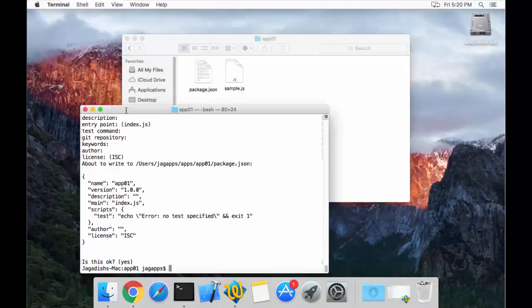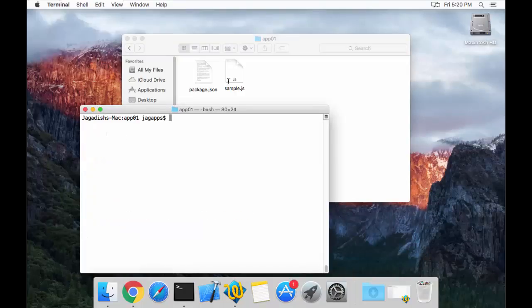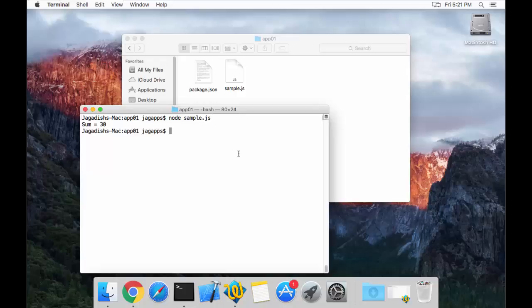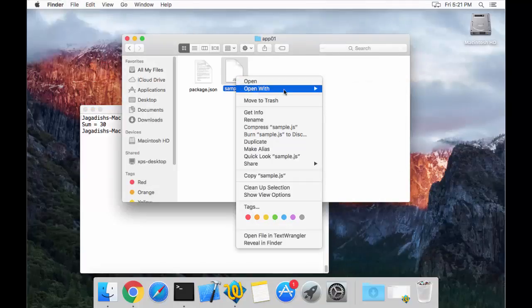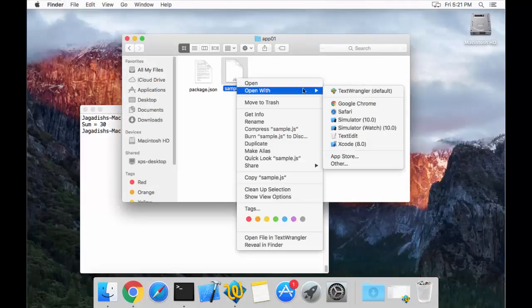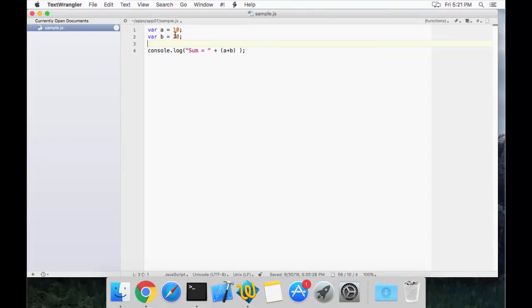In order to check whether node is currently working on our machine, all you have to do is execute this sample.js file. Use the `node` command followed by the name of your JavaScript file. The moment I press enter, you can see the sum is automatically calculated and displayed based on the script in sample.js — in this case adding 10 and 20 via console.log. That is how you install Node.js and Node Package Manager using Homebrew and test it with a simple JavaScript file.